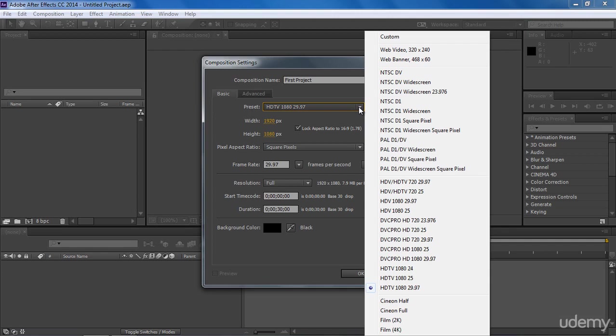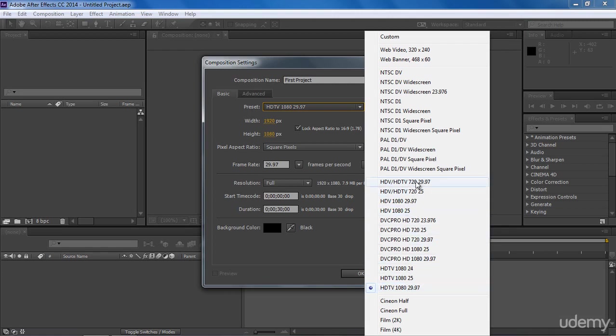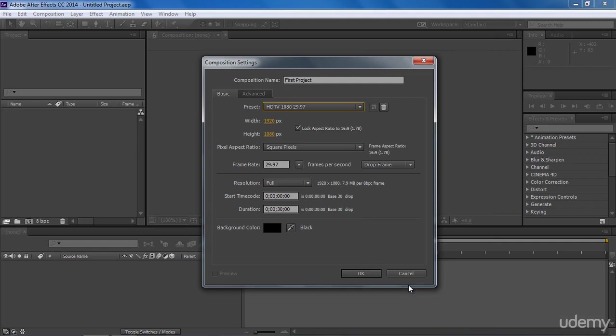Actually, NTSC and PAL are broadcast standards used in different countries. For now, I'm going to choose HDTV 1080 29.97 as my goal is to publish it on the web. For web videos, you may also choose HDTV 720 29.97, which will be of size 1280x720 pixels. But most clients demand a high resolution video, so I prefer to work on 1920x1080 pixels.